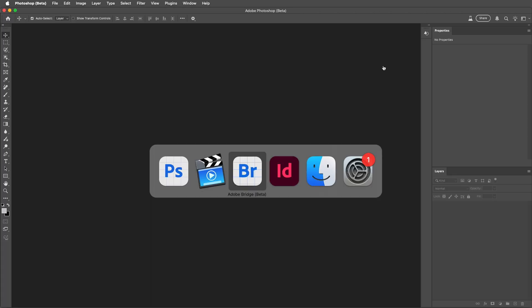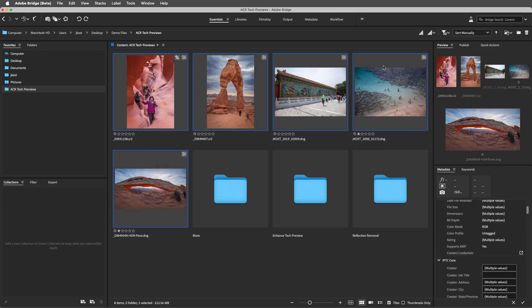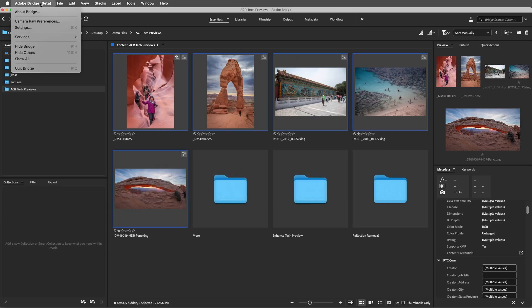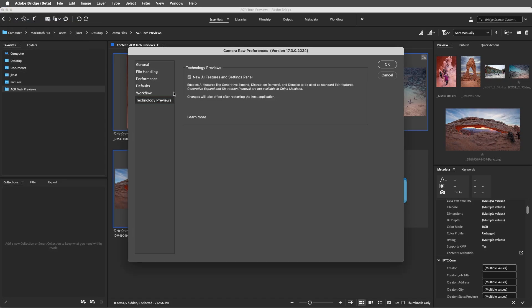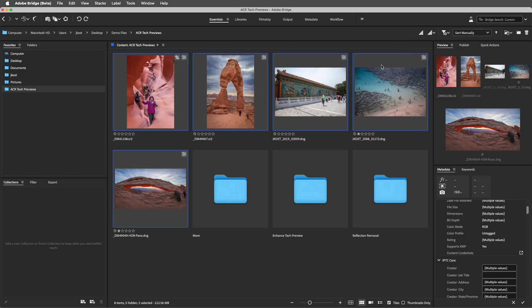If you're starting in Bridge, choose Adobe Bridge and then Camera Raw Preferences. Again, on Windows you'll use the Edit menu, choose Technology Previews, and enable the New AI Features and Settings panel, and then quit and restart Bridge.